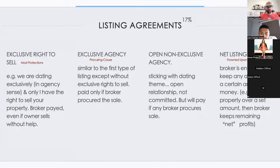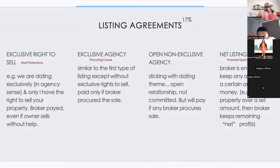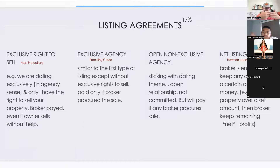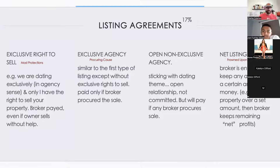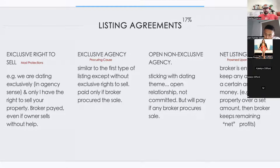Exclusive agency means you have to be the procuring cause. If your client goes out and finds the buyer or seller themselves, they don't need to pay you. Another agent can't get the deal, but if the client finds it themselves, they do not owe you. This applies to both exclusive agency buyer agency agreement and exclusive agency seller agency.